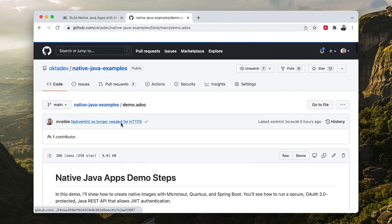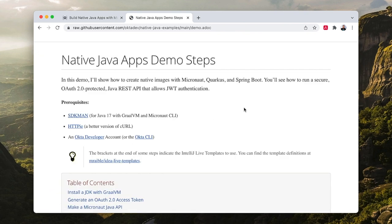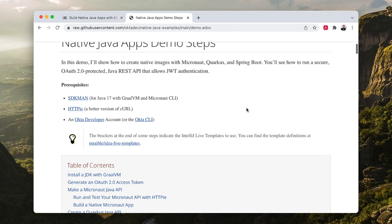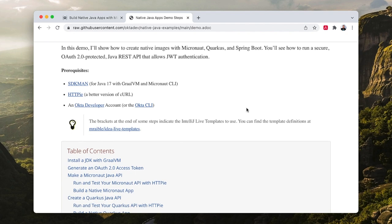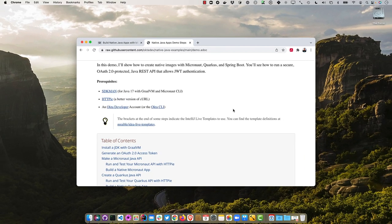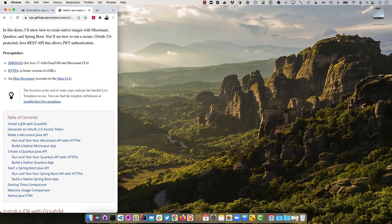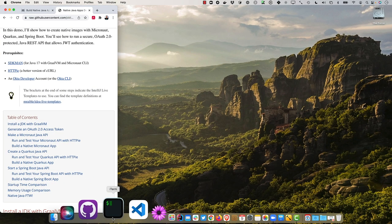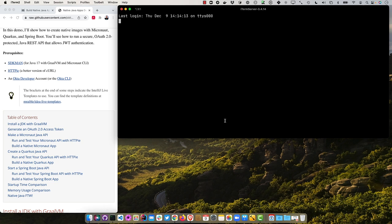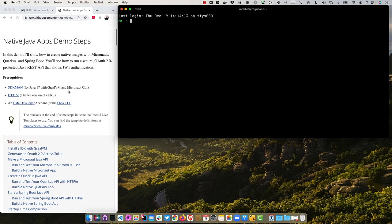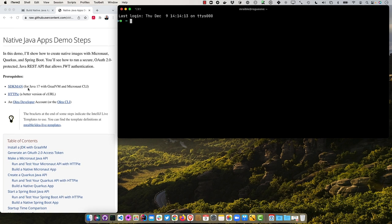So there's a demo.adoc in here, adoc for ASCII doc. I have a handy dandy ASCII doctor plugin, so if I do the raw version it looks kind of nice. I'll go ahead and throw this on the left here, and I'll open up a terminal on the right.